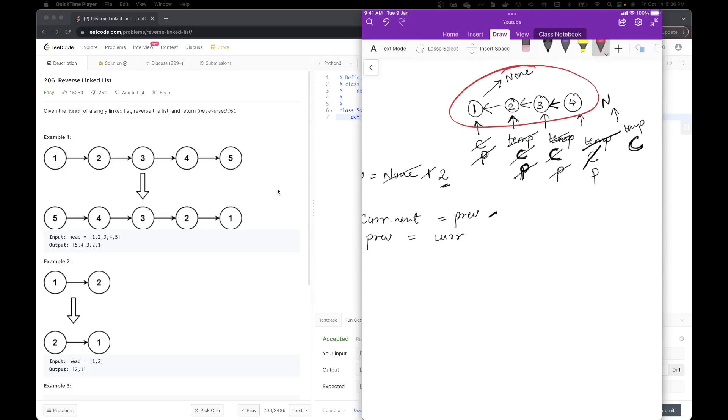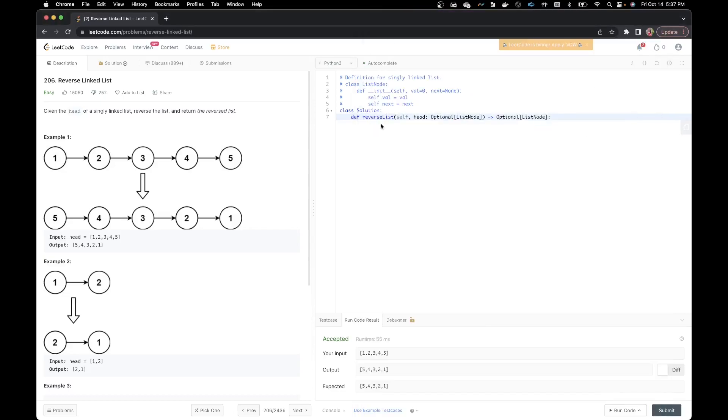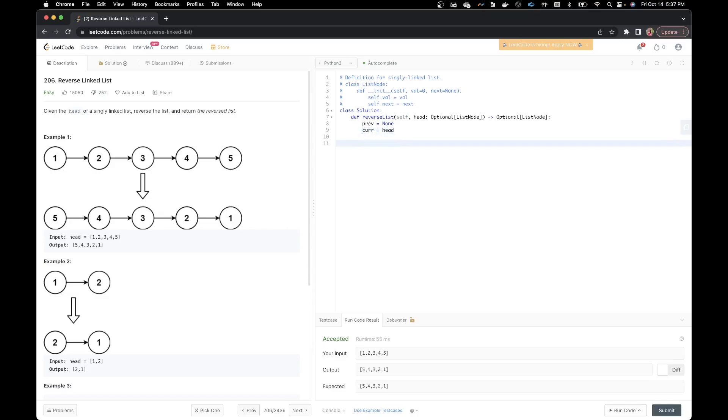This part. So this is backwards, but it's essentially four, three, two, one and none, which is how it is supposed to be. So this is how we are going to solve the problem. Let's start by writing some code. Let's start by having a previous node and that would be none.